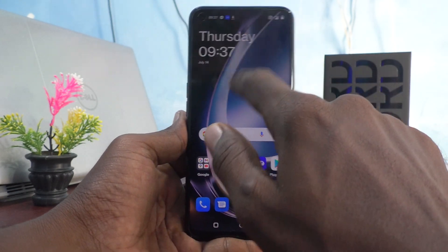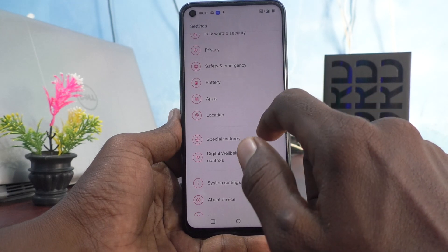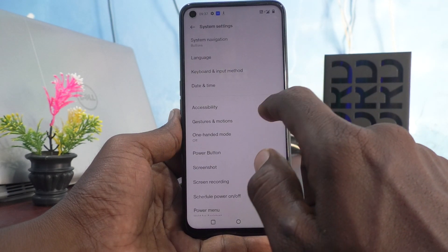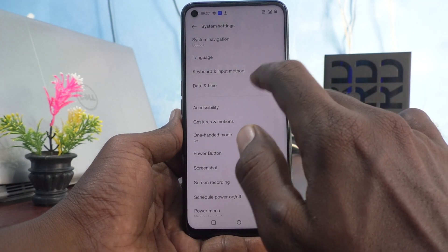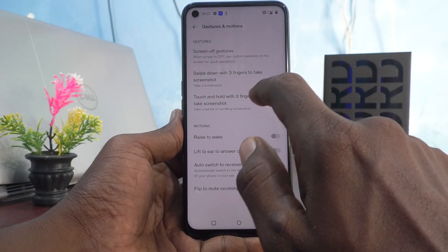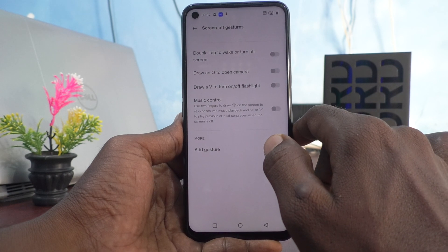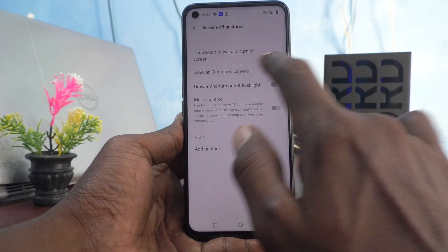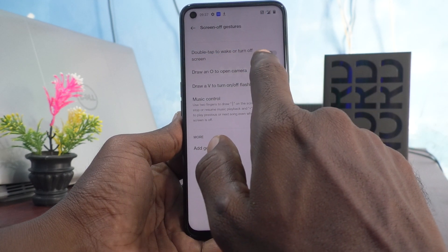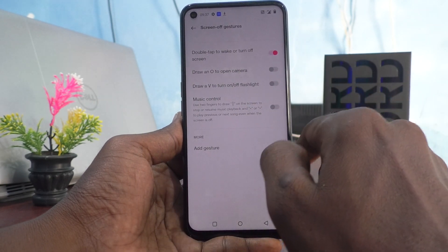Go to the settings of the phone, click on System Settings, click on Gestures and Motions, and click on Screen Off Gestures. Here, turn on the button for double tap to wake or turn off screen.